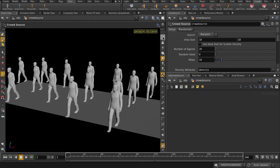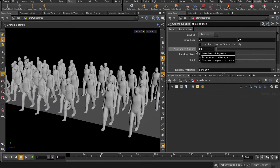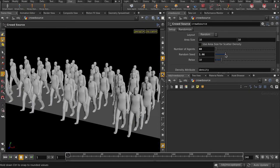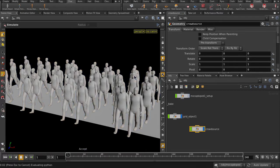I'm going to turn off the ortho grid and crank up the number of agents a bit. Randomize their distribution slightly, and we're going to hit simulate so that Houdini will get our crowd network all set up nicely for us.